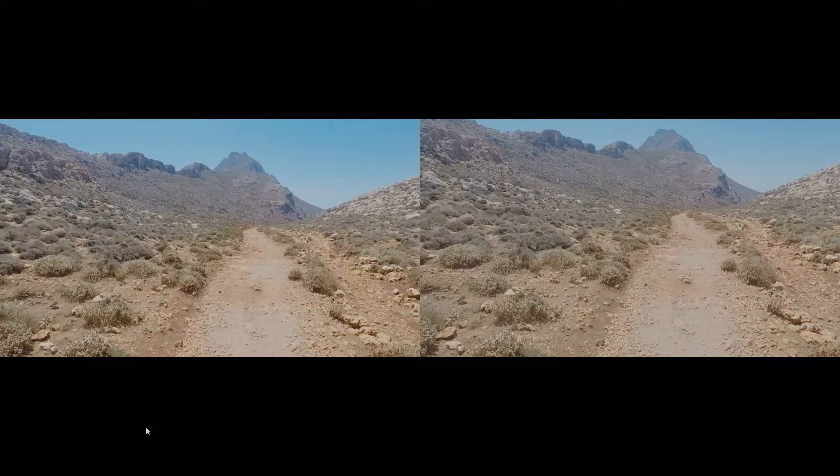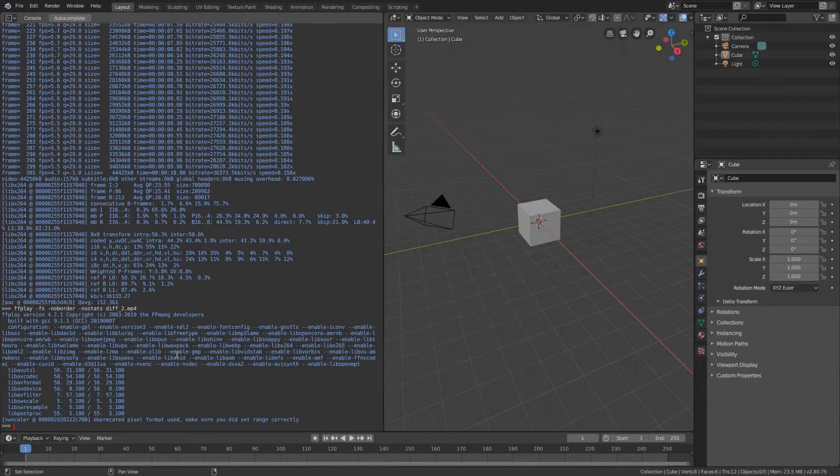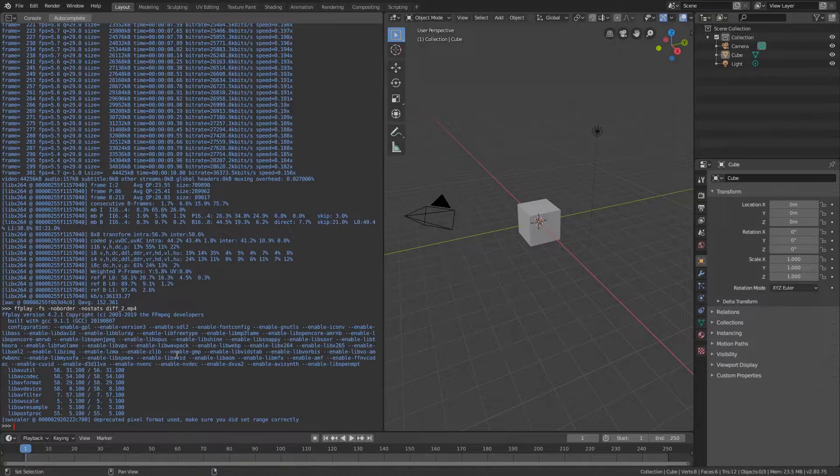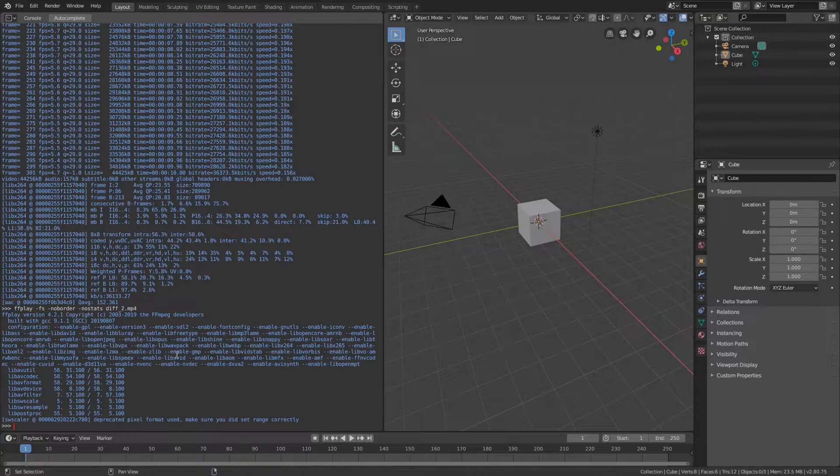FFmpeg can also help you to remove the fisheye but lens distortion is a topic for another video. So these are in my opinion the most important FFmpeg parameters for video stabilization. Documentation has a huge list of parameters you can use for all sorts of video processing. You can play around and see what fits your needs.